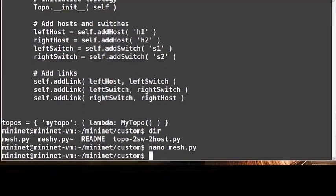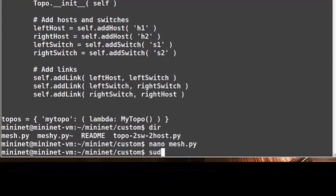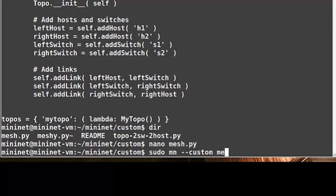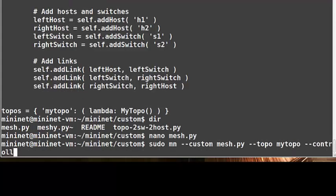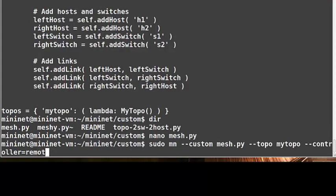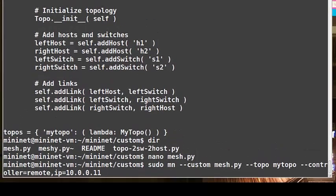I've exited out of here, and to run this, all I have to do is sudo mn --custom mesh.py --topo mytopo, like the example before from the readme file. And I'm using a remote controller, so I'm going to say --controller=remote ip=10.0.0.11. This is a Floodlight controller I already have running in the background on another VM.